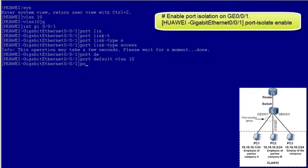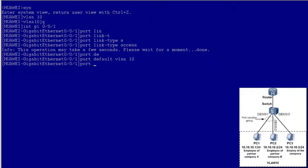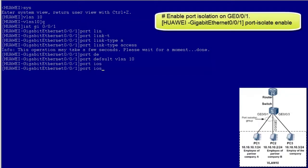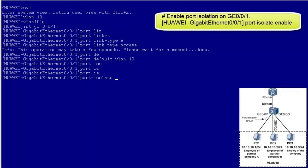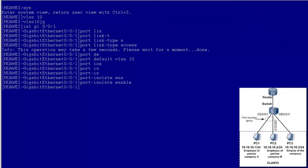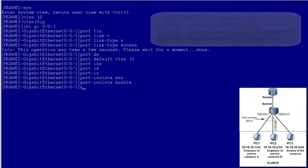And enable port isolation on GE001. By default, GE001 is added to port isolation group 1.